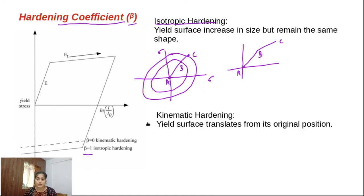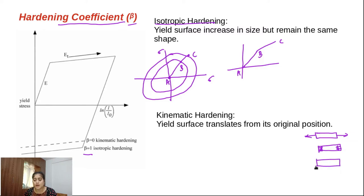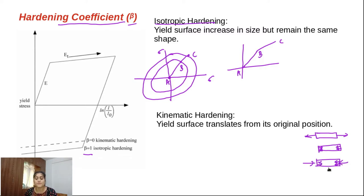But if you are taking kinematic hardening, it says the yield surface translates from its original position. This condition occurs when, suppose you take a specimen and do a tensile test on it. Due to this tension, some compressive stress is generated as a reaction. These compressive stresses are generated due to the tension force. If you unload it, there are still some compressive stresses inside that specimen. Then if you start to compress it again — the specimen already has some compressive stresses — due to these combined compressive stresses, it will start to go into the plastic region very soon.